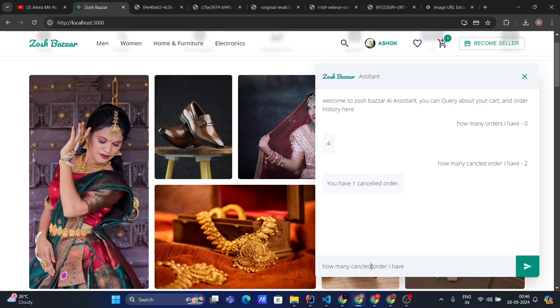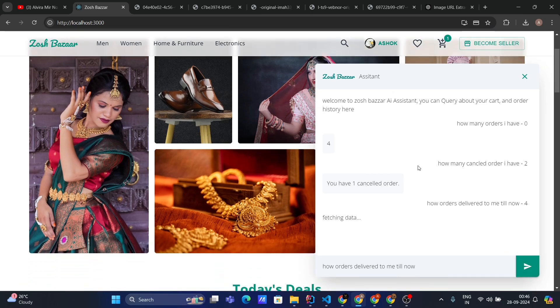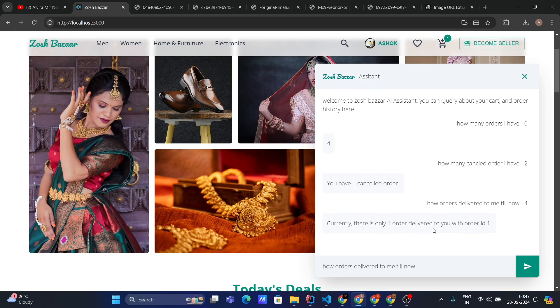How many orders have been delivered to me till now? Let's ask this question. What does it say? Currently, there is only one order delivered to you with order ID 1. Great!